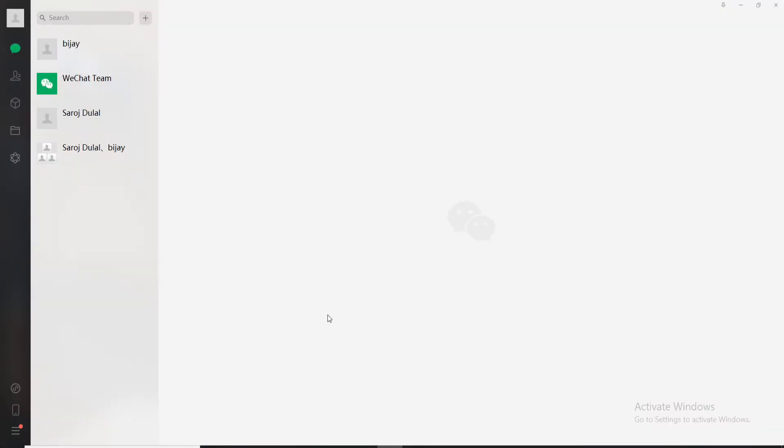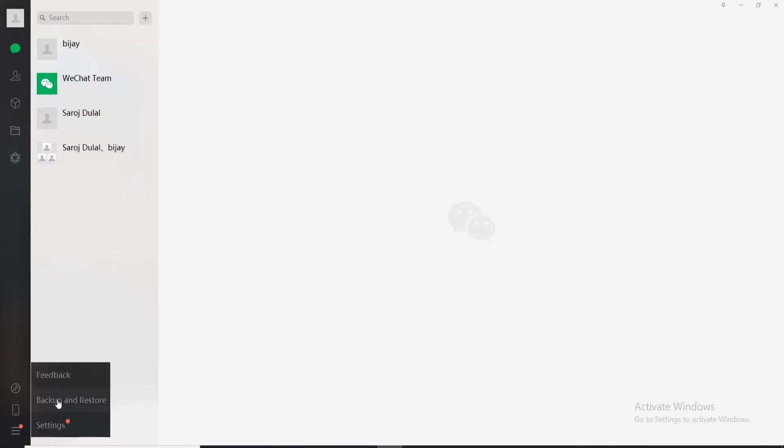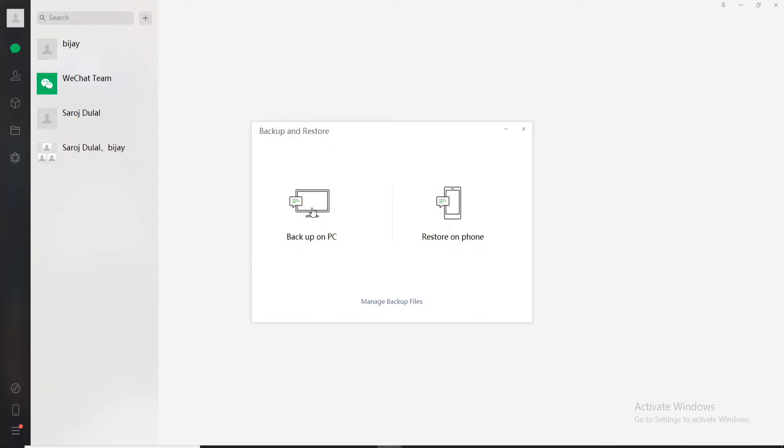need to do is click on the hamburger menu at the bottom left and from the pop-up click on Backup and Restore. Now click on Backup on PC, and a confirmation message will now appear on both your PC